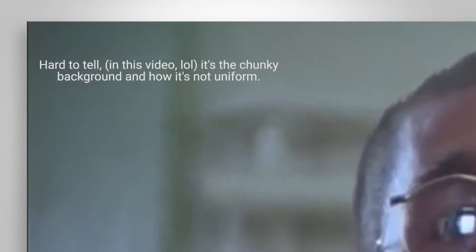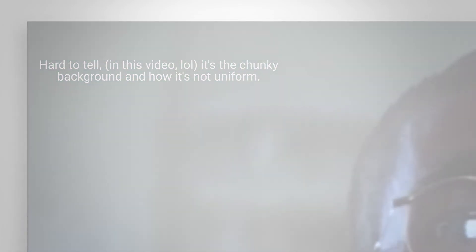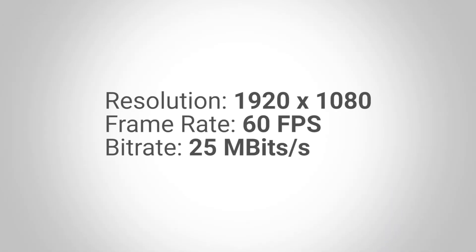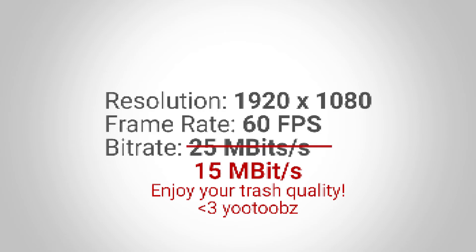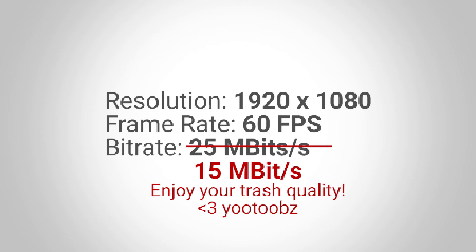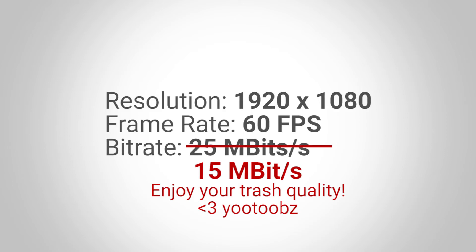Say you have a 1080p video at 60fps with a bitrate of 25 megabits per second. YouTube will need to recompress that video using a bitrate of around 15 megabits per second, as that's YouTube's standards.